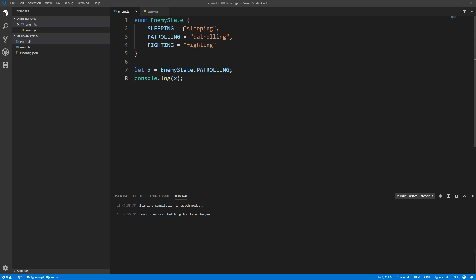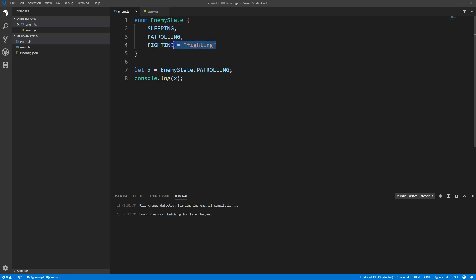The final feature I wanted to talk about are what's called const enums. You can create one by simply putting the const keyword at the start of your enum declaration. This has the effect of replacing all references to your enum with their literal values in the compiled JavaScript code. It also gets rid of the enum object itself.